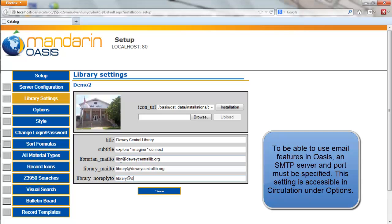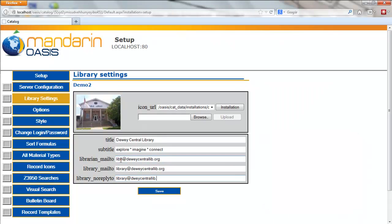For the Library No Reply To, type the email address that will show as the sending address on emails sent through the catalog.